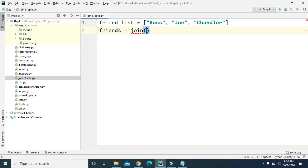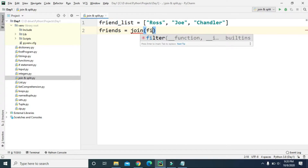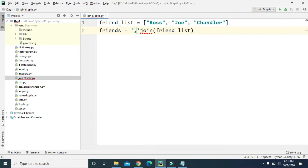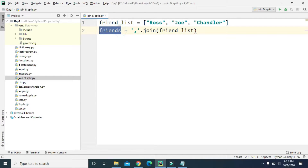We are going to use the join function and join this friend_list. To use the join function, we also have to define the delimiter to separate each list item. If we want to use a comma as the delimiter, we type comma within quotes and dot join. Here we are creating the friends variable, which is going to be a string variable.